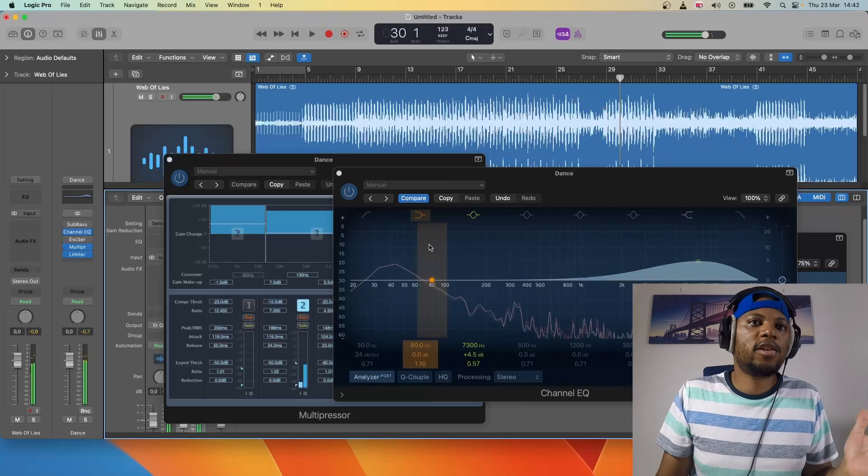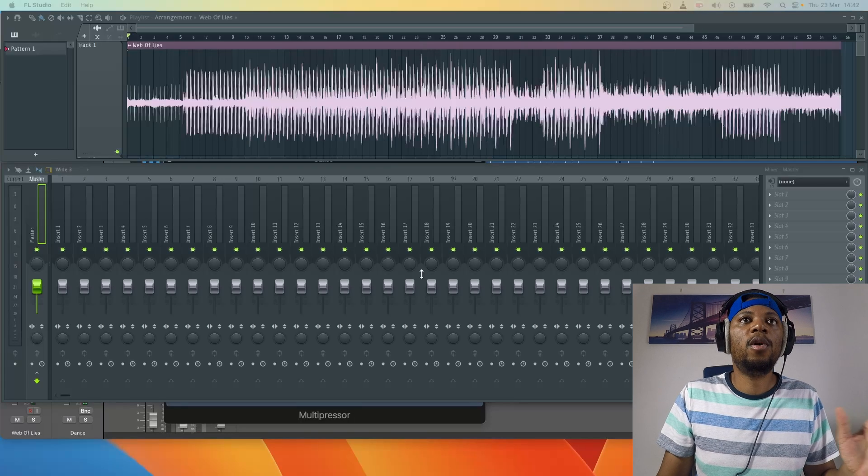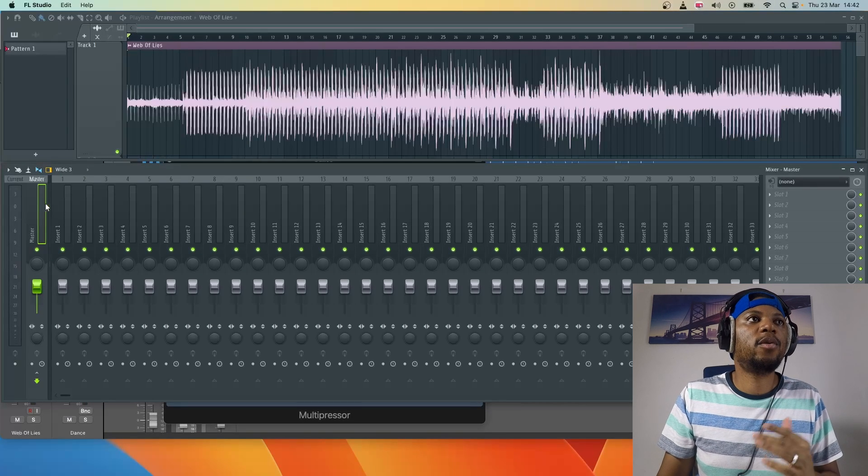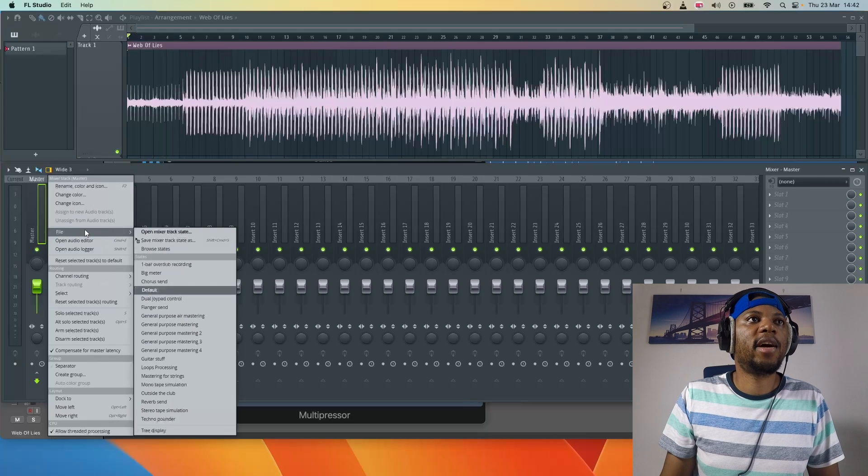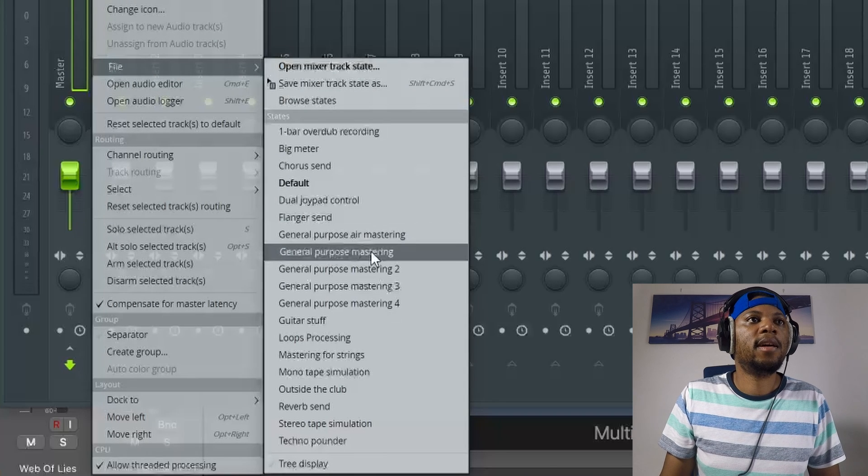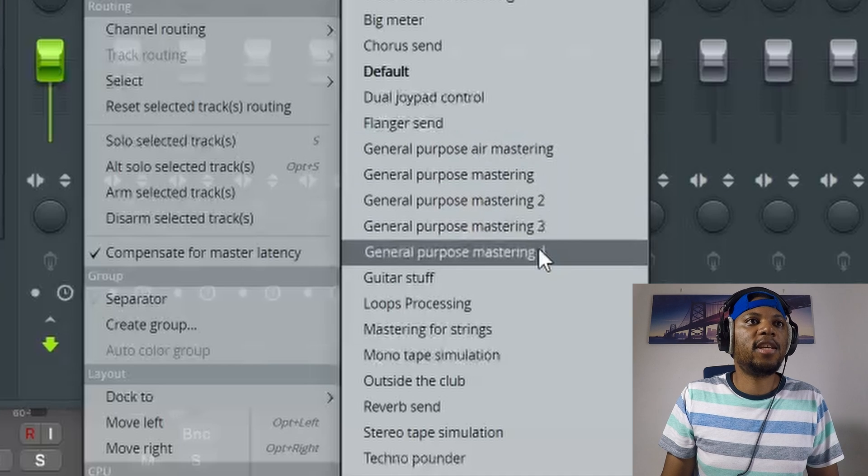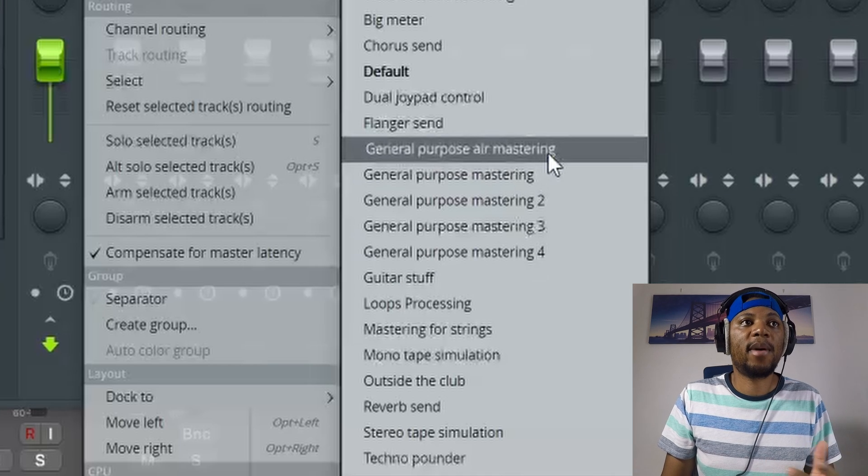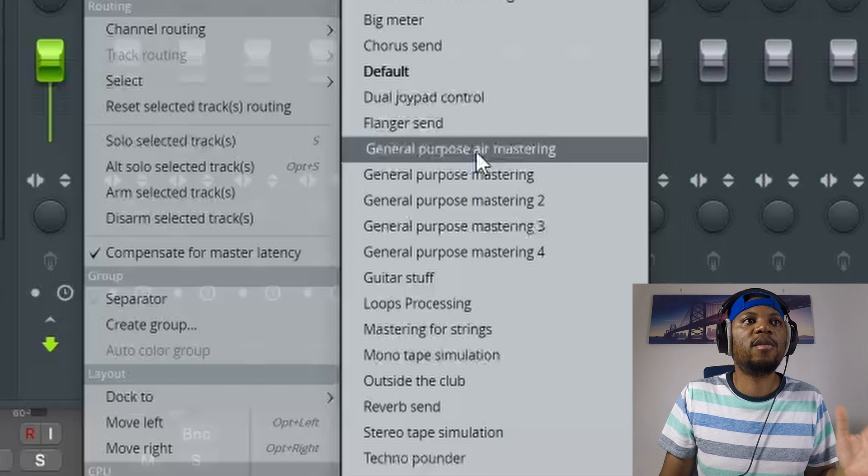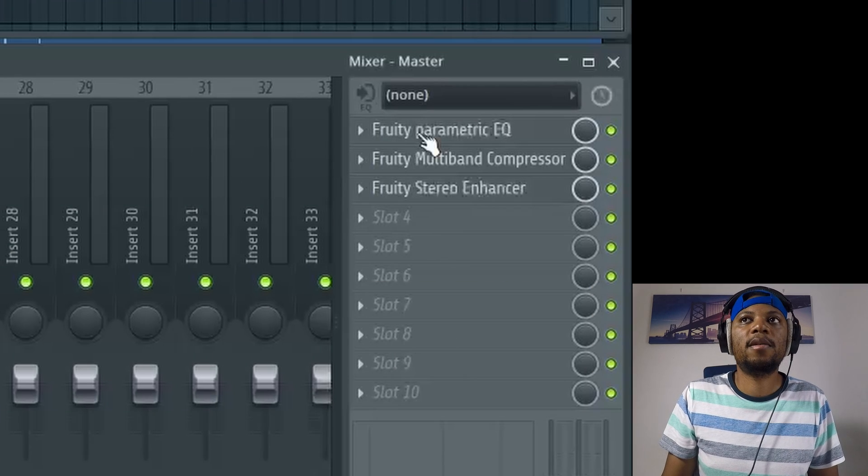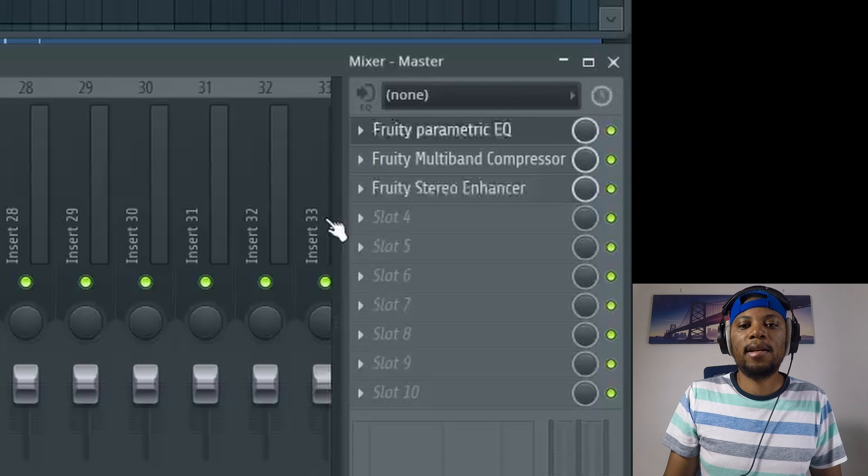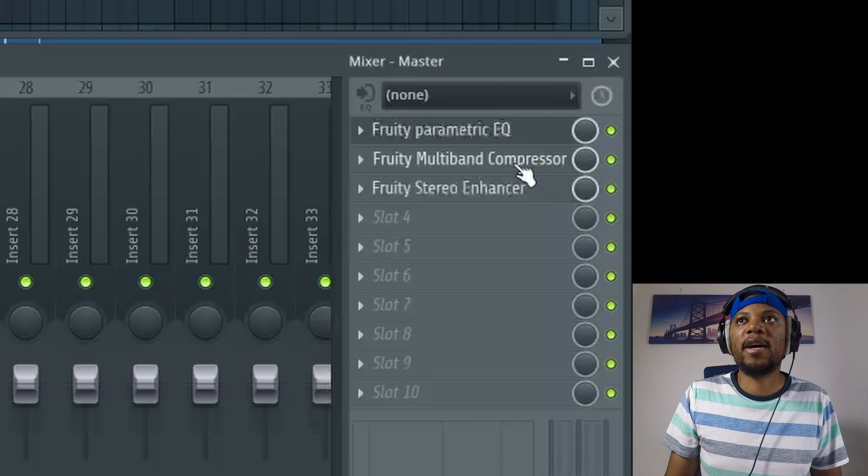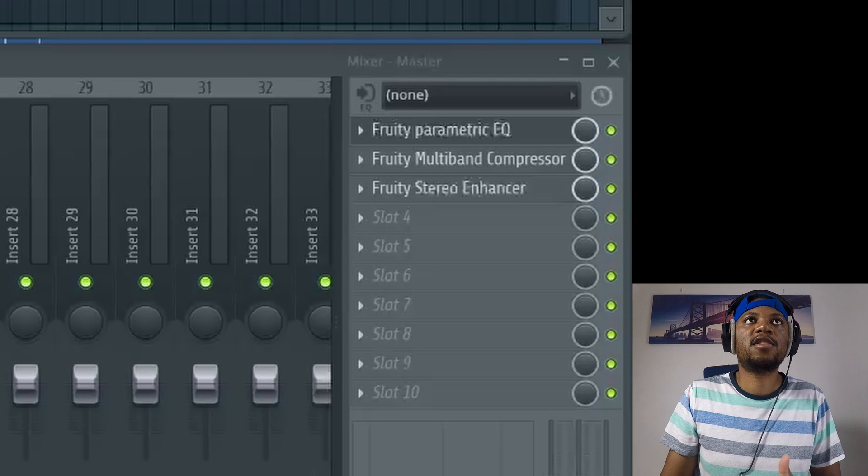That's the first preset in Logic. Now next we're going to move to FL Studio. What I'm going to do is come to the master, right-click and go to file, then pick the general purpose mastering. I'm going to load this one up and you can see it added an EQ, a multi-band compressor, and a stereo enhancer. Let's take a listen to it.